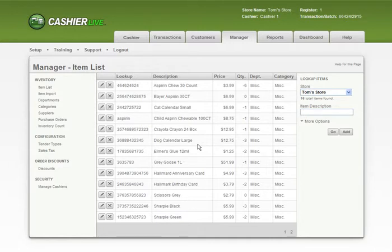Hey, to get the most out of CashierLive's reporting tools, you'll want to make sure you have descriptive departments for your items.